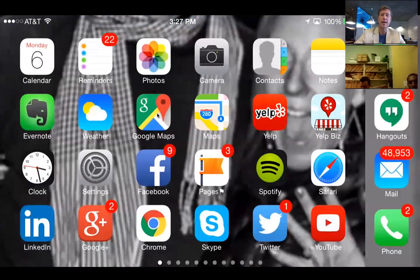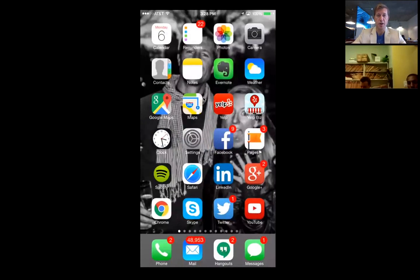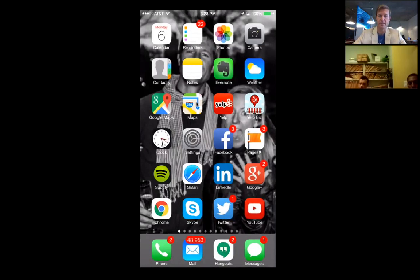Are you aware that when somebody goes to the Google Maps application and searches directions to your location, Google reviews show up in the search results? And on the iPhone Maps app, what reviews show up? It's Yelp. So reviews show up not just on desktop search results, but also in the maps app itself — for people already on their way to your practice.